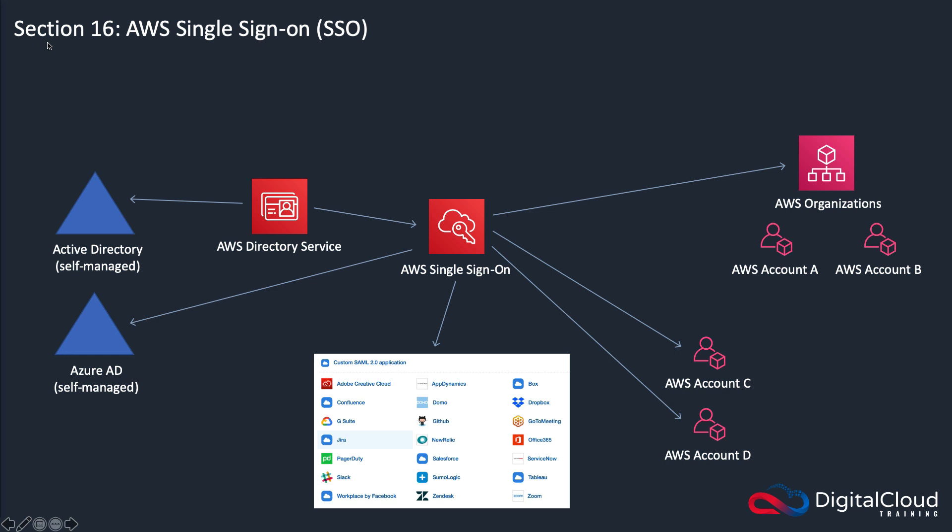AWS SSO is a relatively new service, and I believe it's going to start appearing on the exam more this year. I'm in late January now, I think in the next couple of months it's going to start appearing a bit more regularly. So you might win a few more points by understanding AWS SSO.